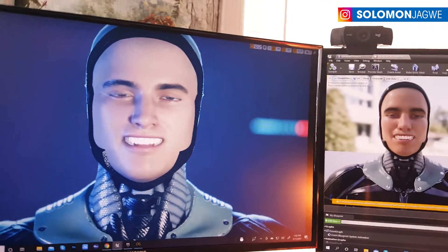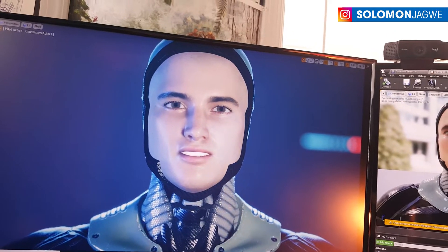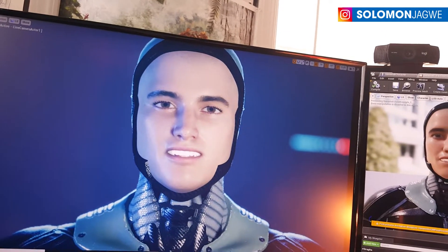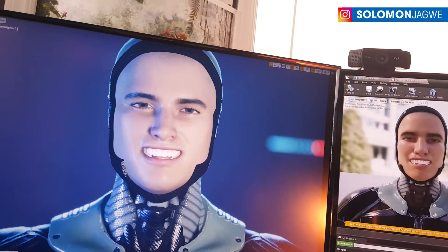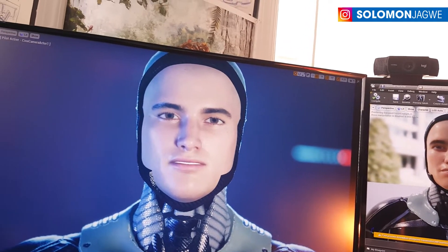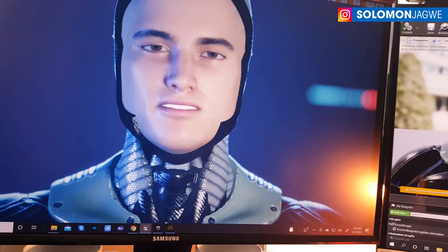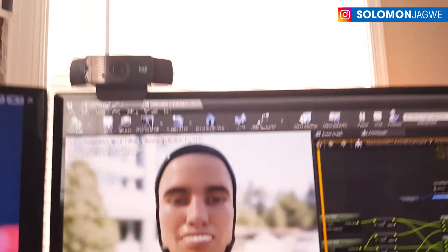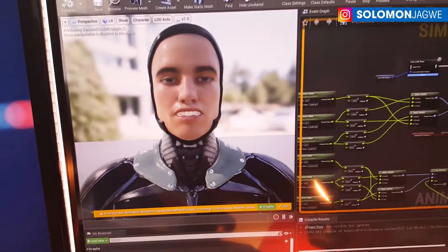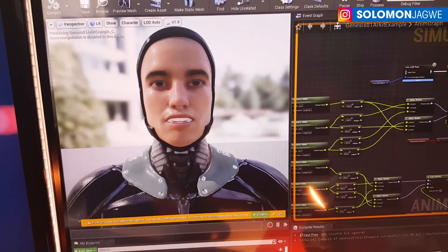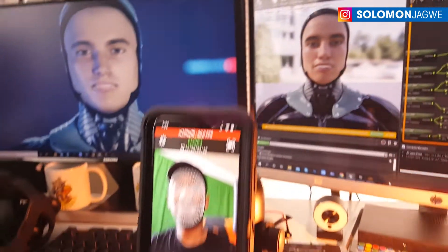Today is an exciting day because for the longest time we wanted to use DAZ characters inside of Unreal Engine. Of course there's the elephant in the room — the metahumans — and everyone is talking about them. The fact that we can bring these characters into Unreal Engine, including all their clothing — for example, you can see the armor right there — means all those sci-fi looking characters will be usable inside Unreal Engine.